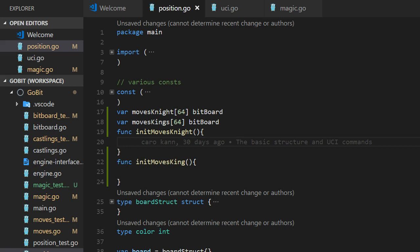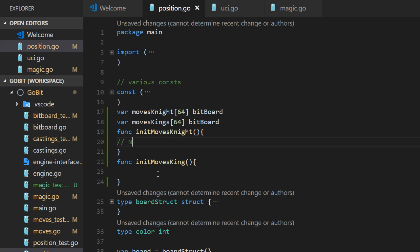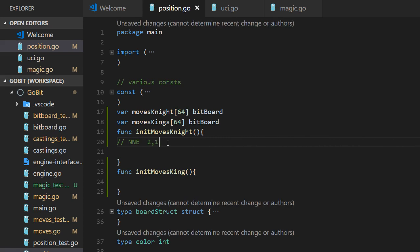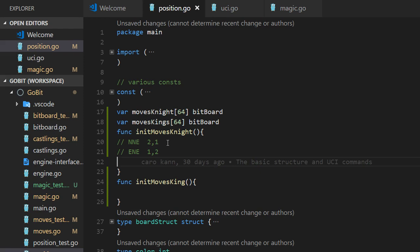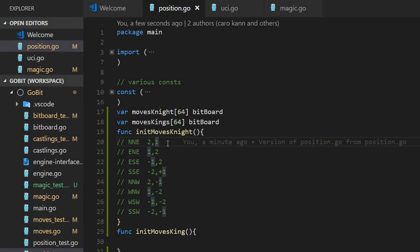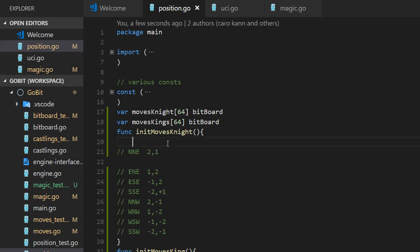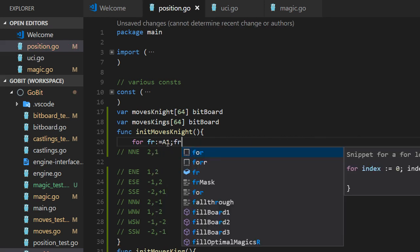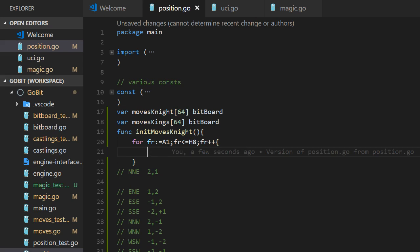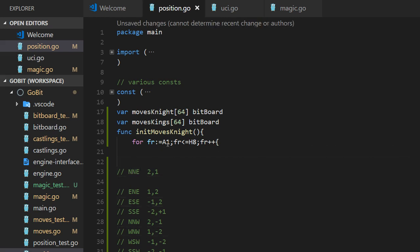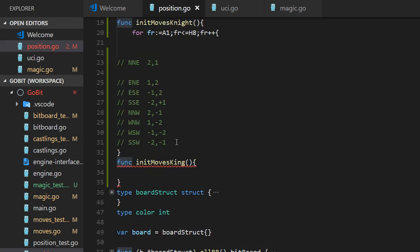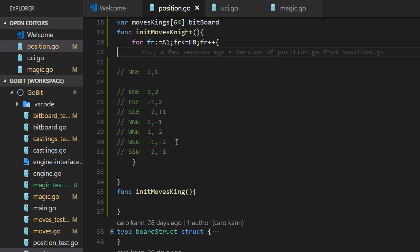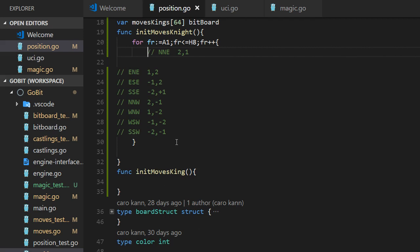We have eight directions. And let's call it north-north-east. I think. That's correct. And east-north-east. And so on. And what do we need to do here? All directions, eight. So. We go through all the squares. From A1 to H8. And we put all the moves from each square. And we start with north-north-east.